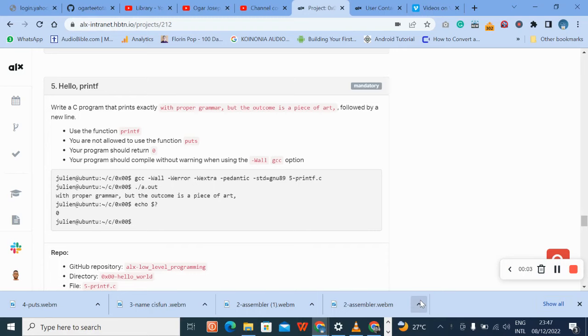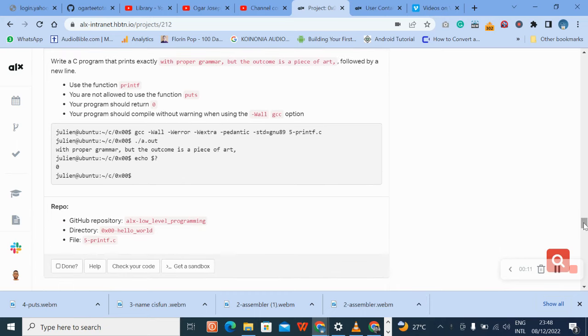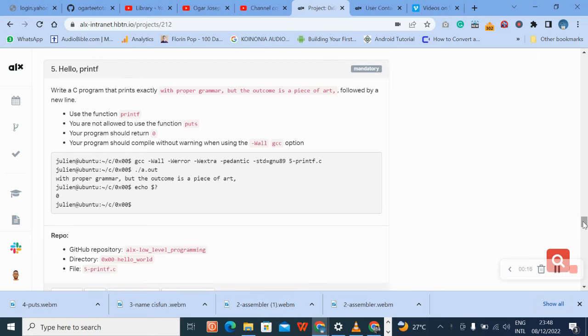Hello, welcome to number five of C Hello World. Okay, please like, subscribe, and continue to share the content for each other. So let's go to number five.